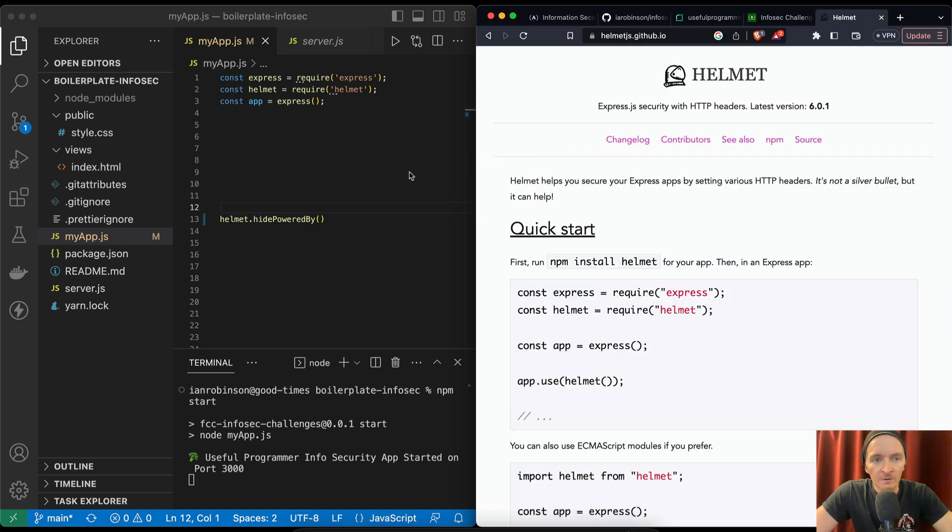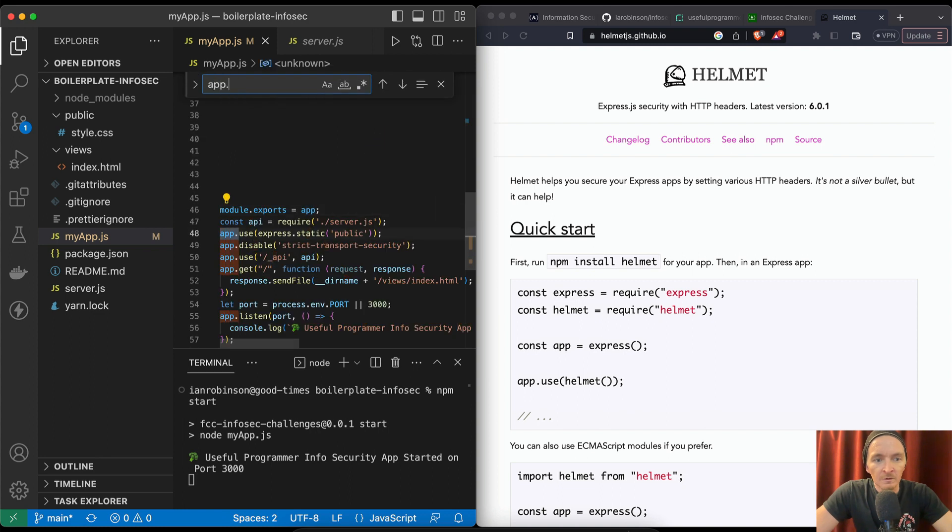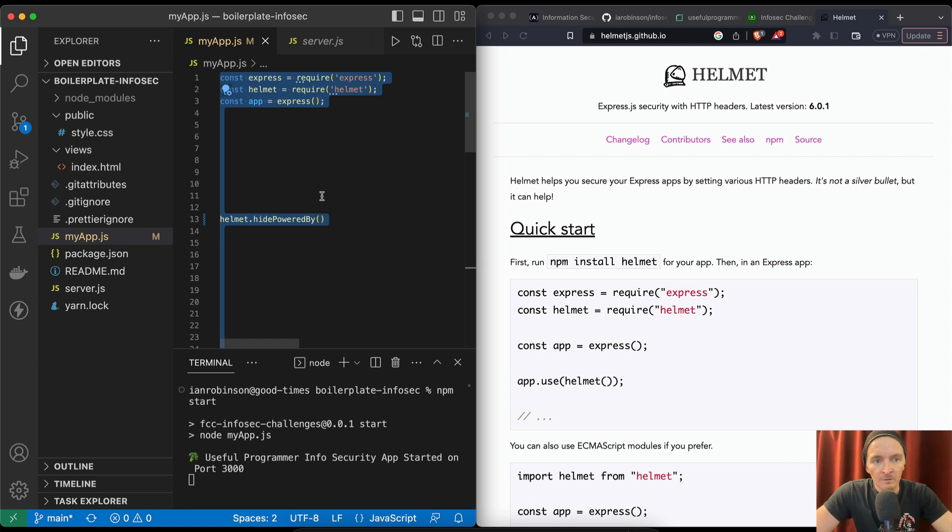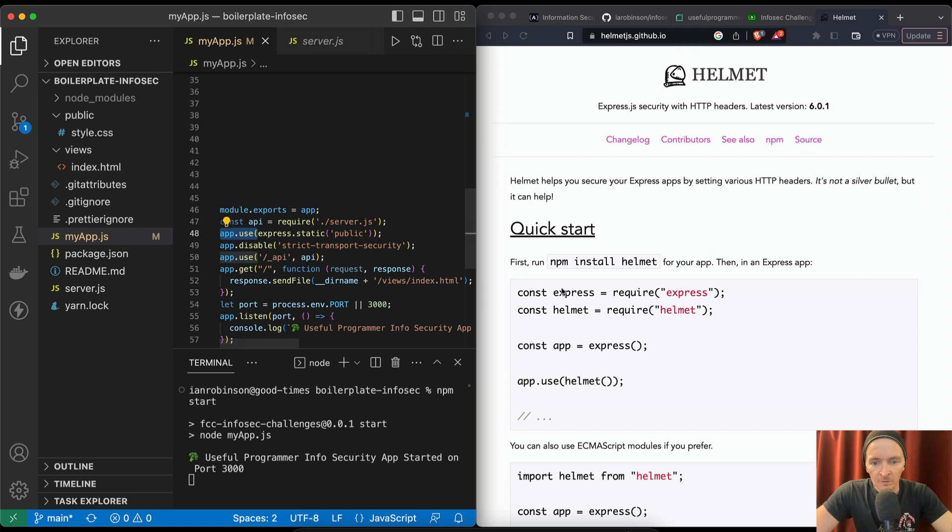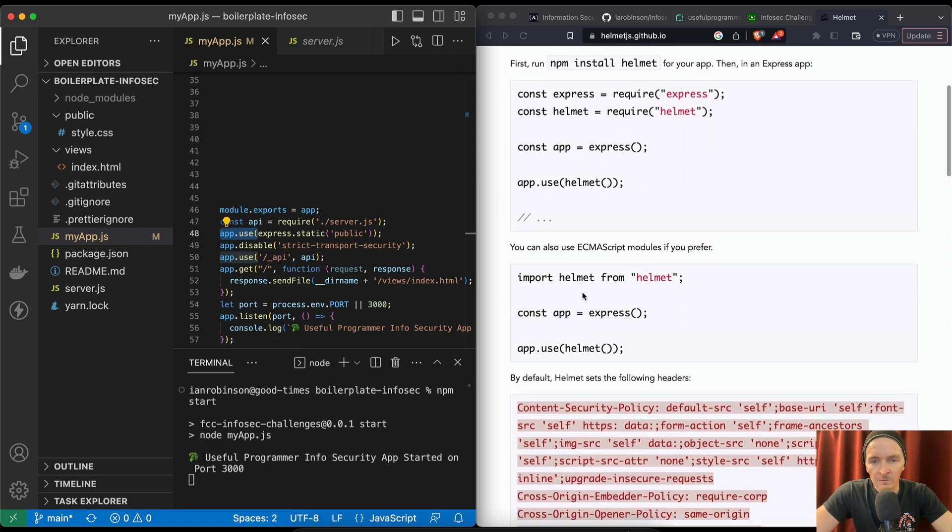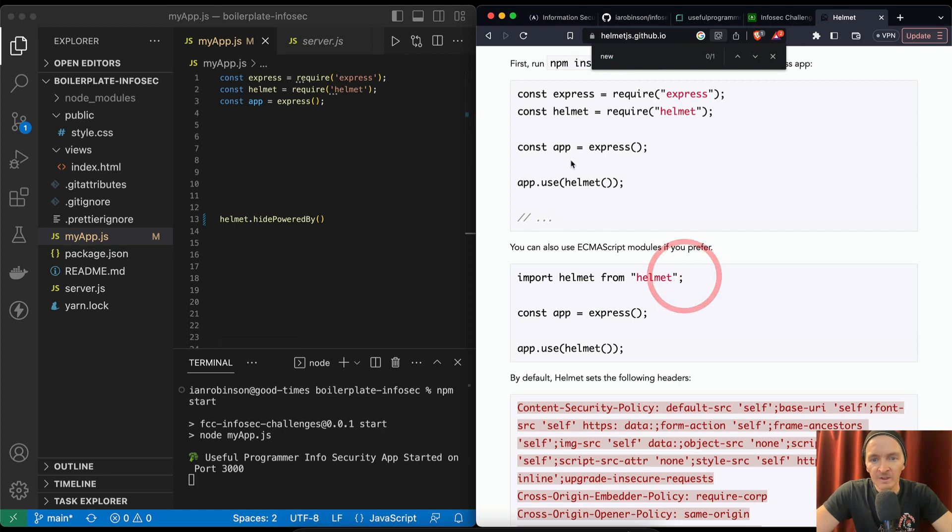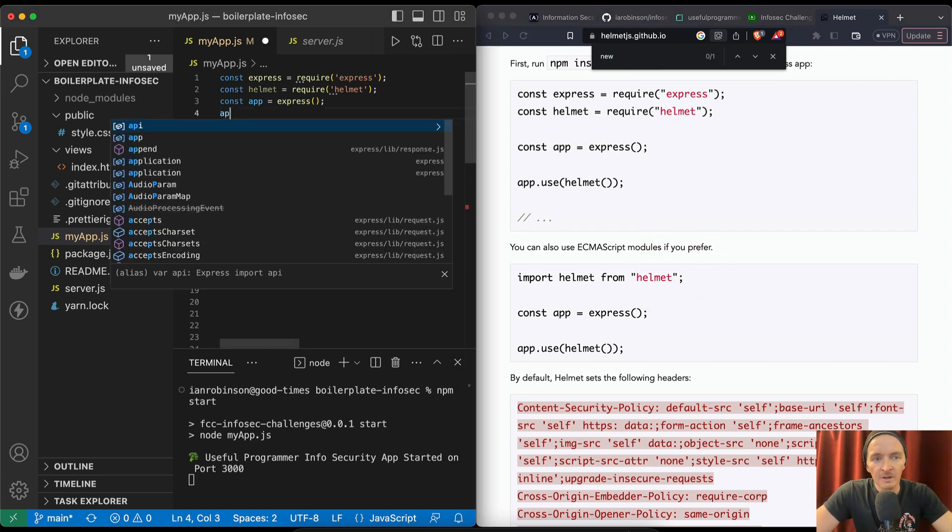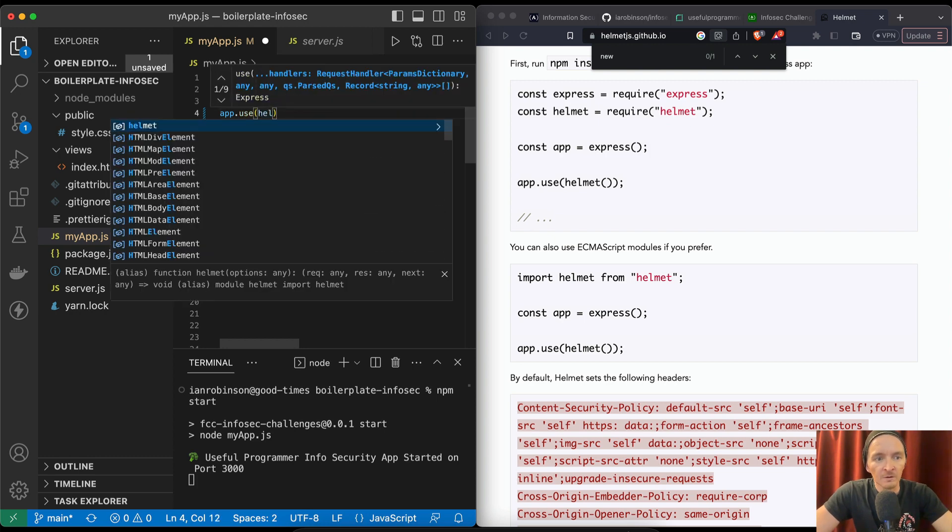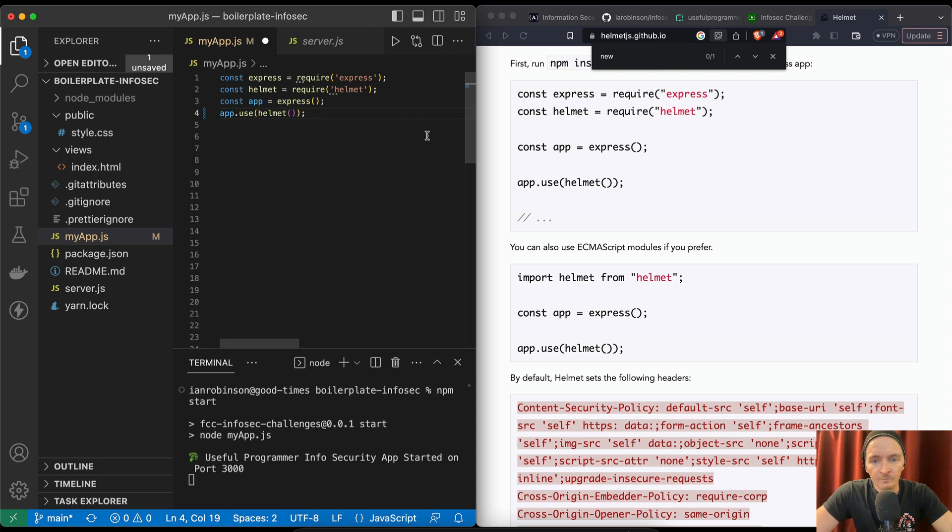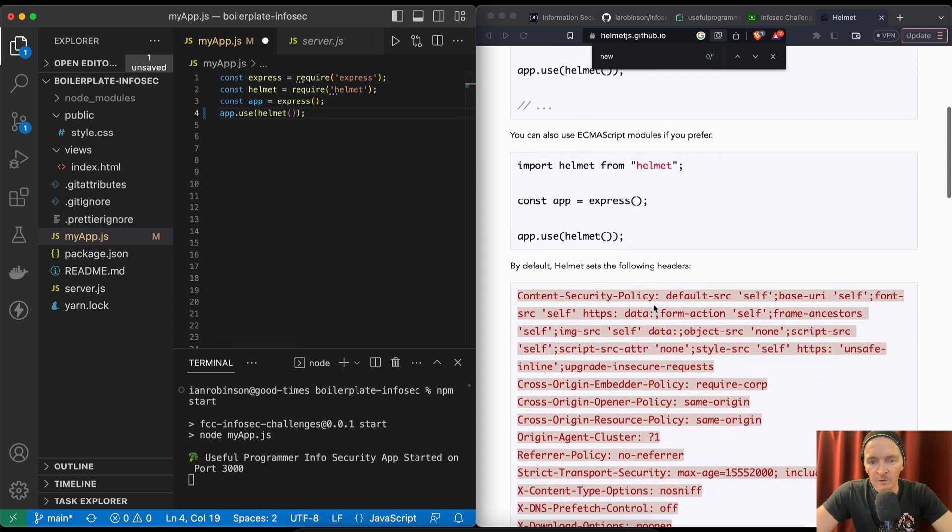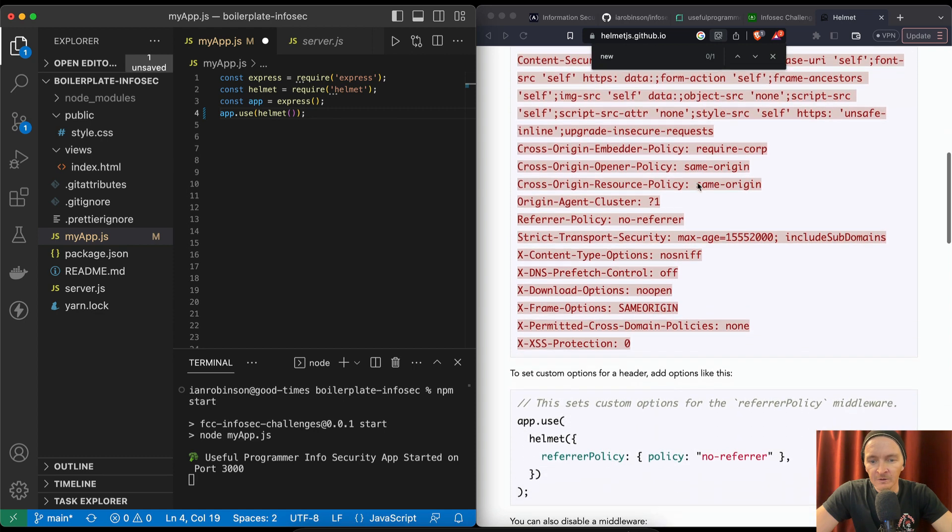app.use(helmet). Wire Helmet, okay, here we've got that app is constant app.use(helmet). We're not really doing that yet, so let's go app.use(helmet).